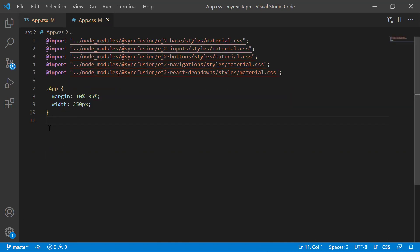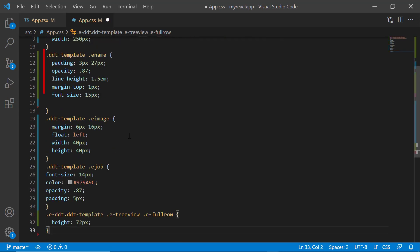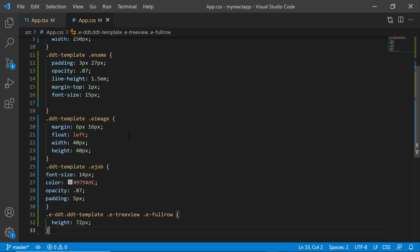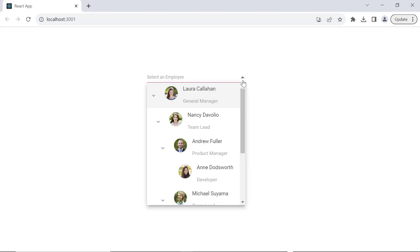Then within the app CSS file add styles like padding, margin, font size to align the image and employee details. Now, see the dropdown tree component showing the employee names, designations and images.